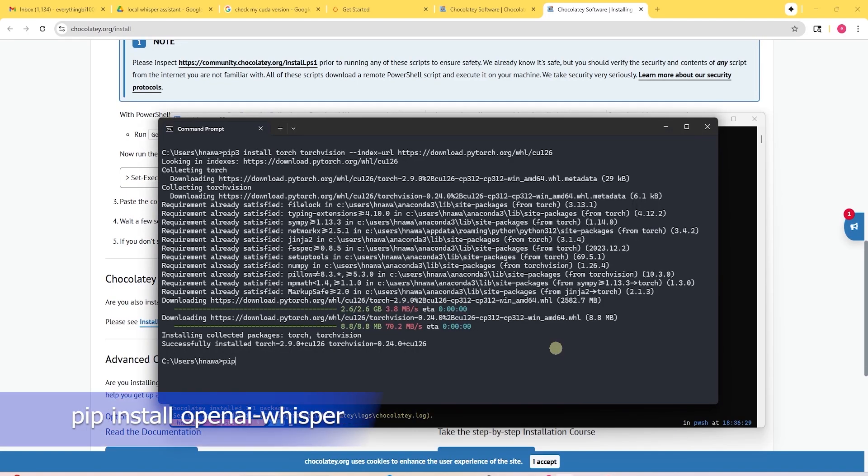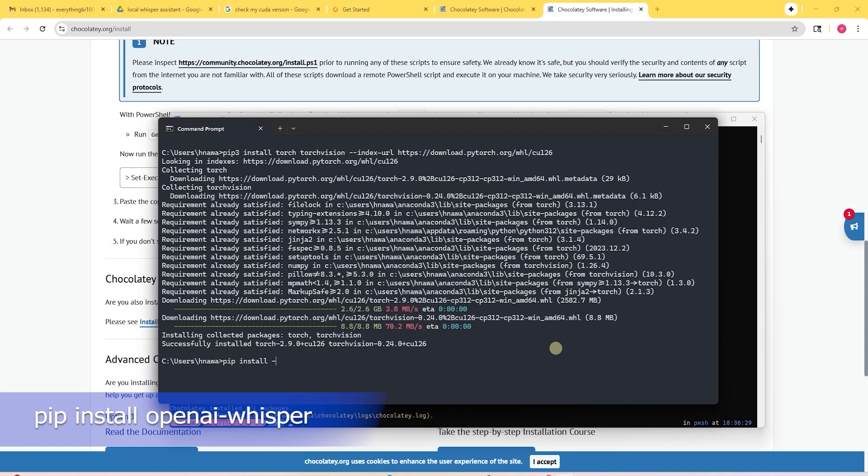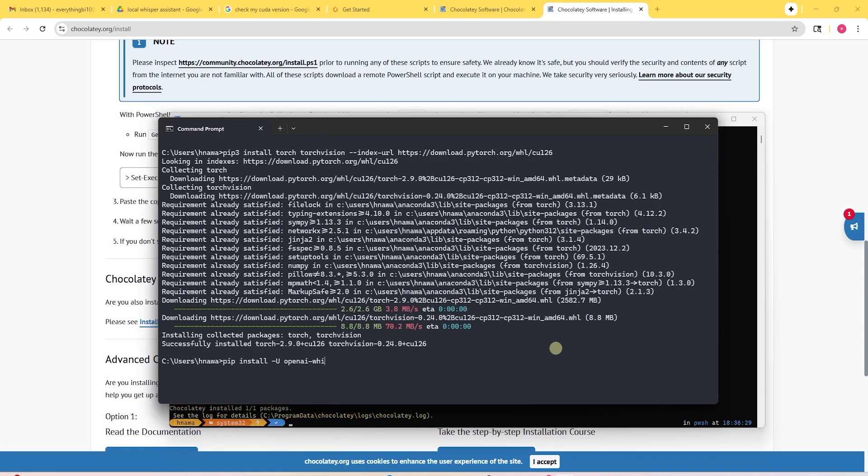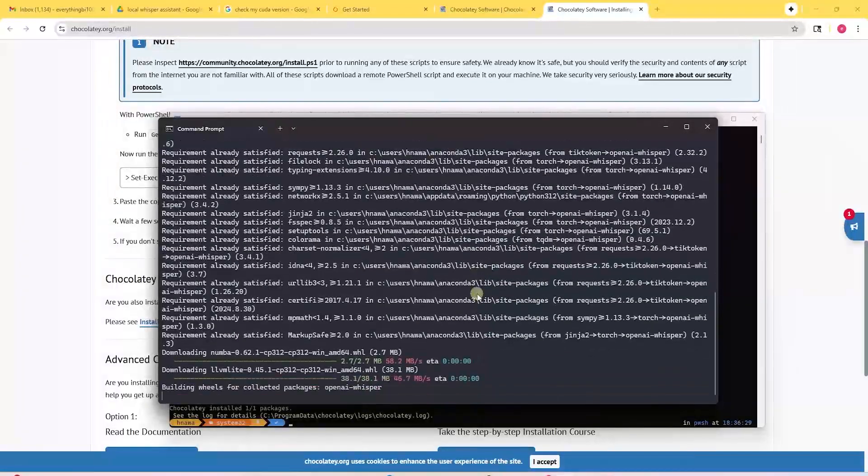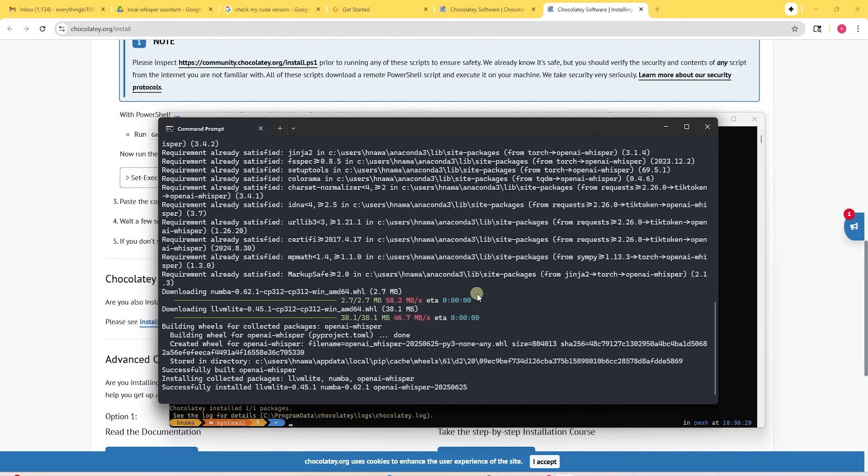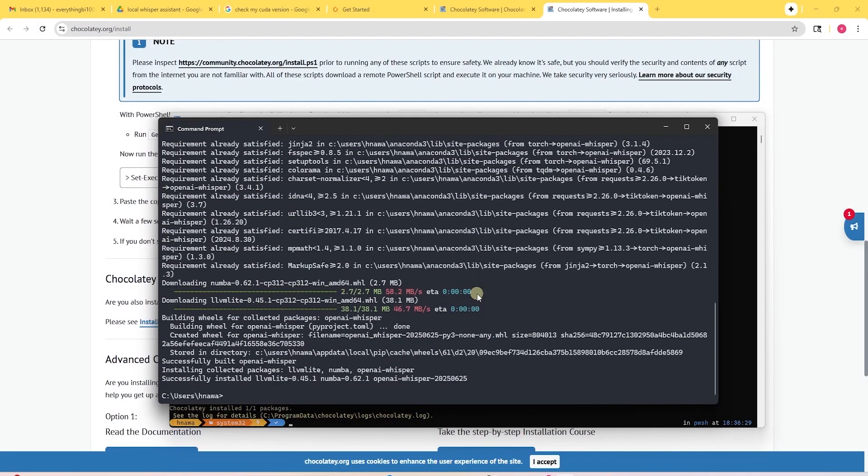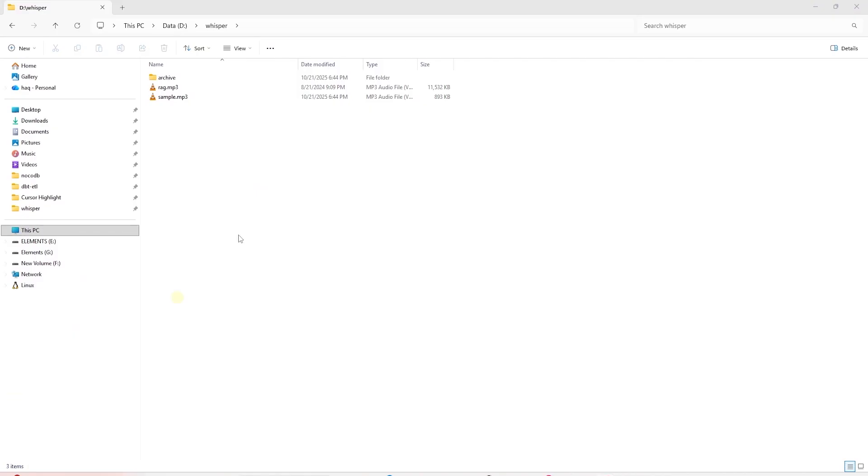Back in the command prompt, we will install the last requirement WhisperAI. To install it, we will enter the following PIP install command, then press enter. This will now go through and install WhisperAI. Congratulations, we have now finished installing all of the prerequisites to run WhisperAI.